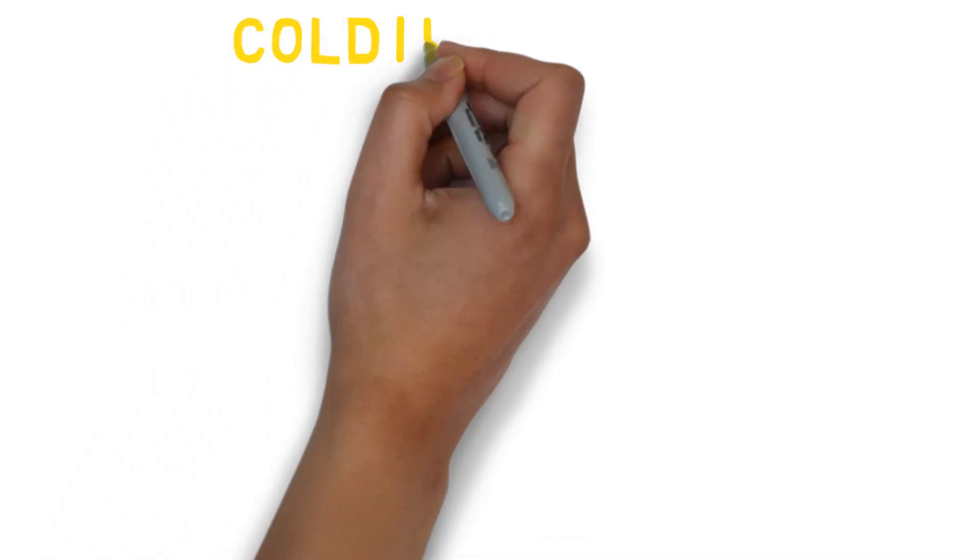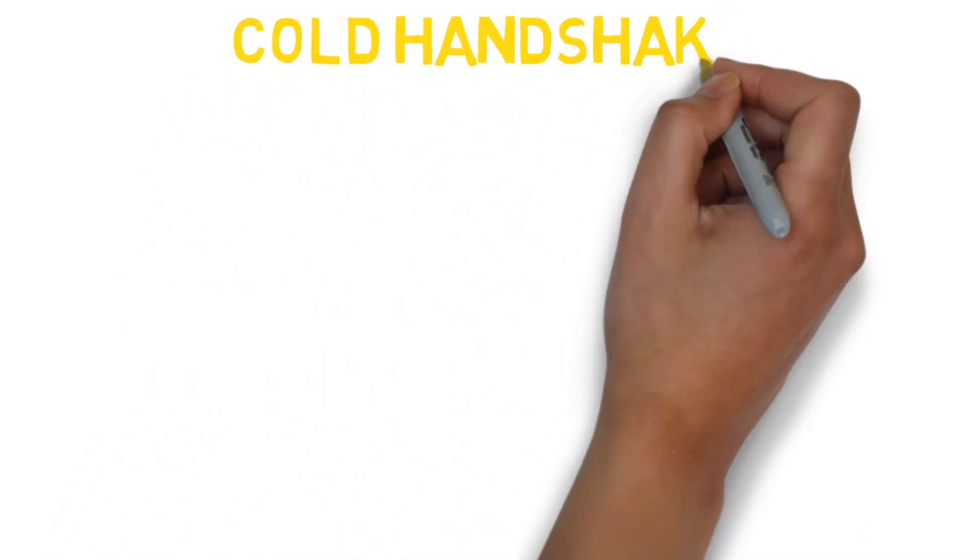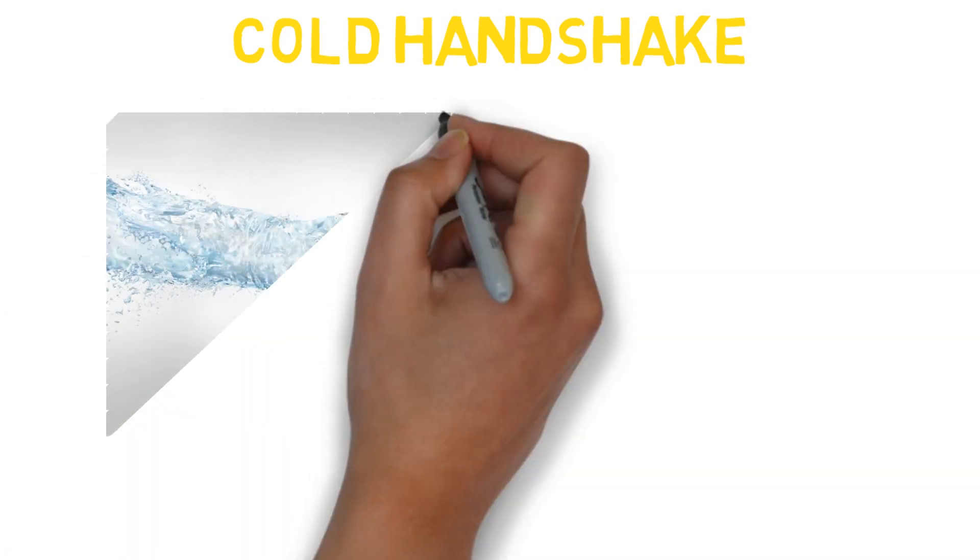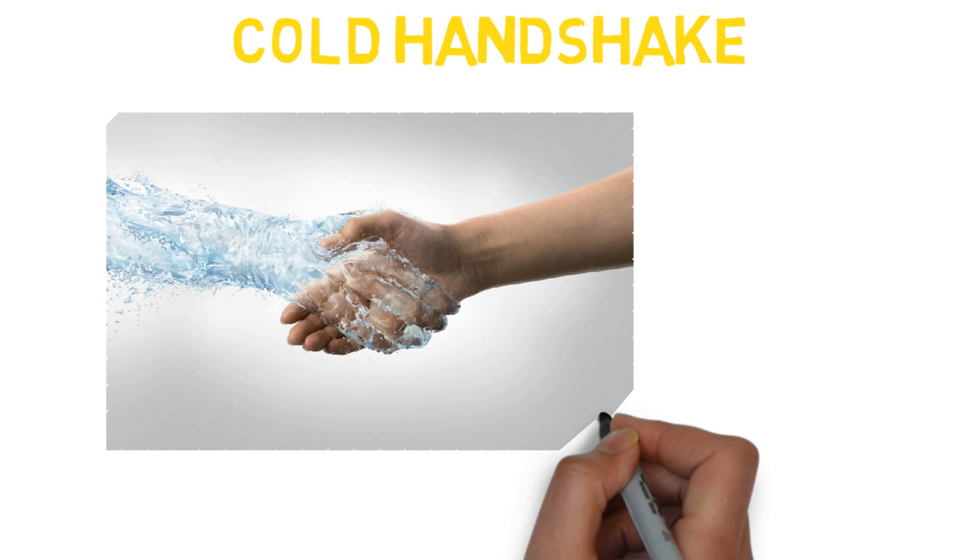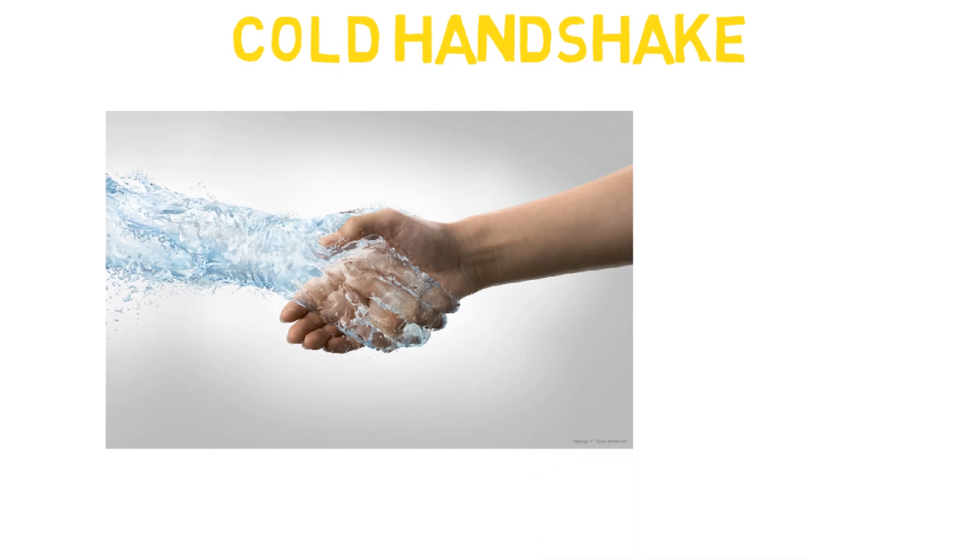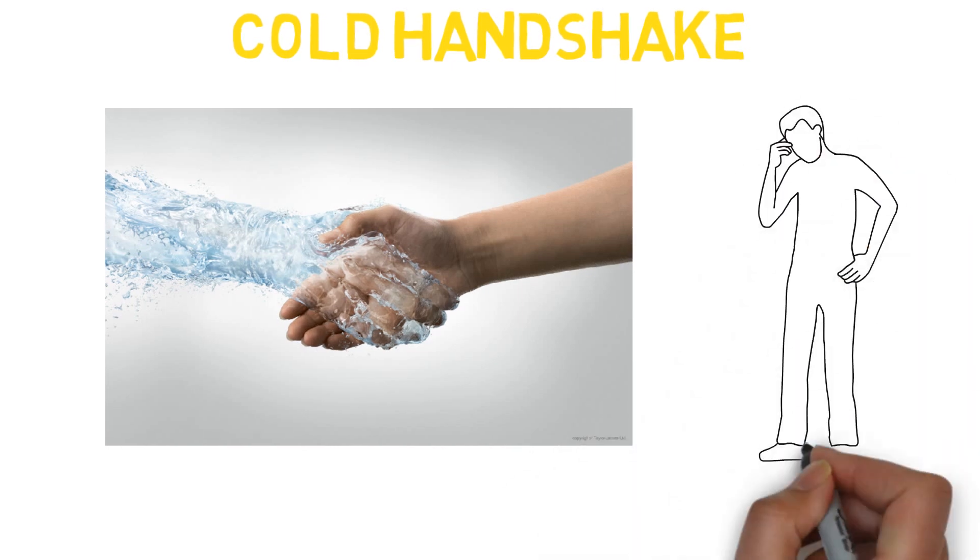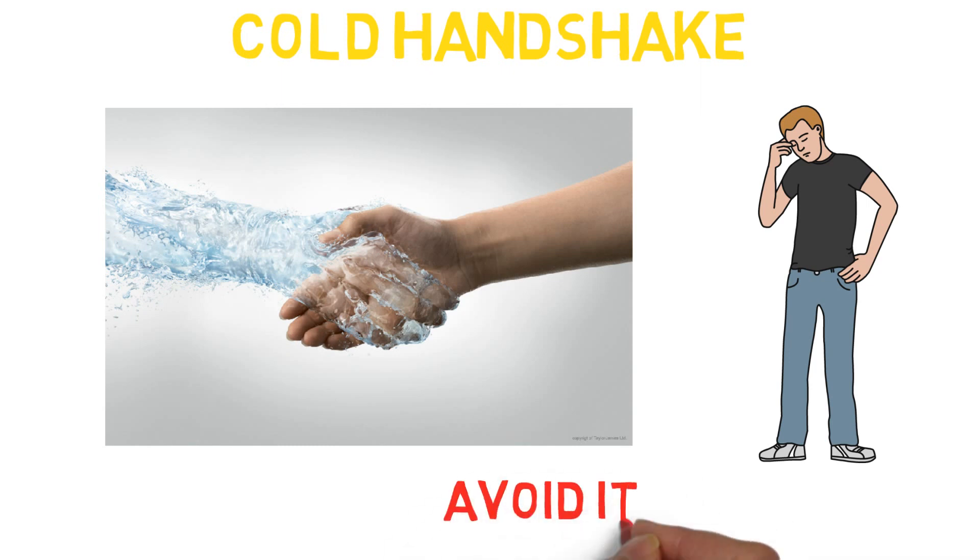There is also another type of handshake that you should avoid. This is called the cold handshake. No one likes receiving a handshake that is cold and wet. Due to nervousness, sometimes your body temperature drops and hands become wet. So try to avoid this type of handshake which imposes a negative image of your body language.